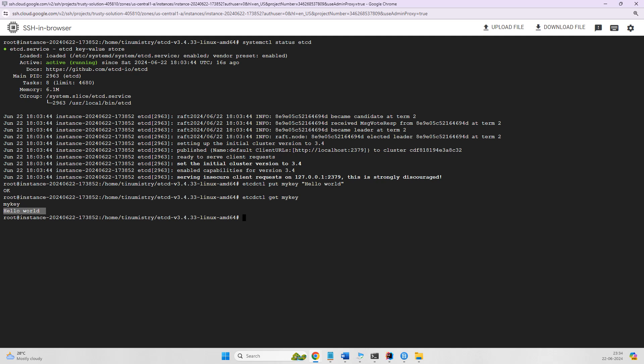We have successfully installed etcd in our Ubuntu system. Now we can use etcd as a distributed key-value store for our applications, and we'll see later on how we can go ahead with it. That's it for this video. Thanks for watching, see you in the next video.